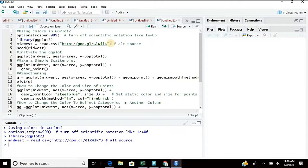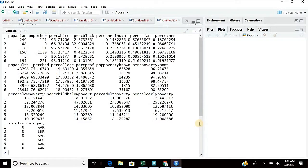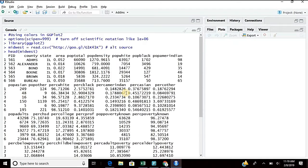R has pulled the data from that URL. You can do head(midwest) to see the data. Every time you don't need to import through a CSV or Excel file — the data can be on a website and you can pull it from there. It saves hard disk space, so let the data stay on the URL and you can bring it from there.